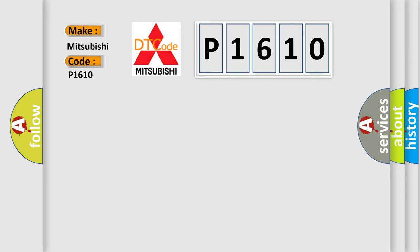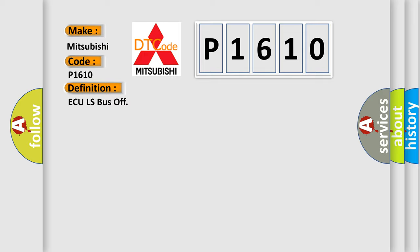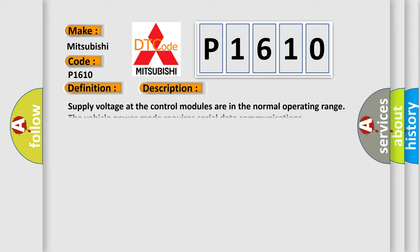The basic definition is AQLS bus off. And now this is a short description of this DTC code: Supply voltage at the control modules are in the normal operating range. The vehicle power mode requires serial data communications.